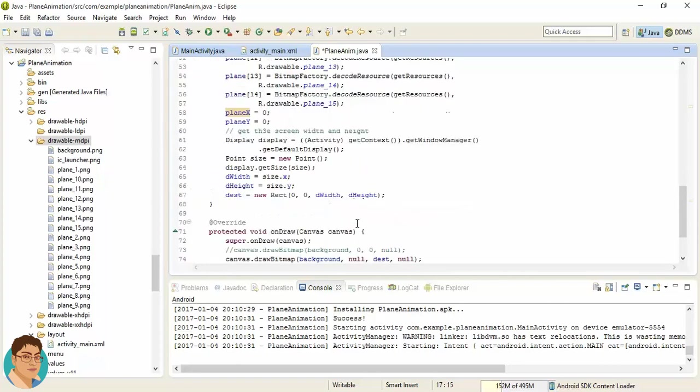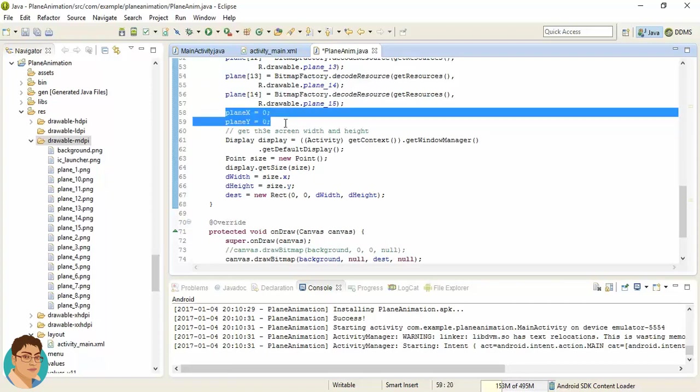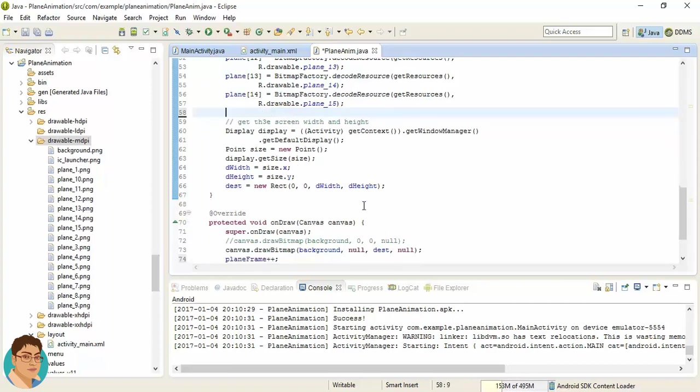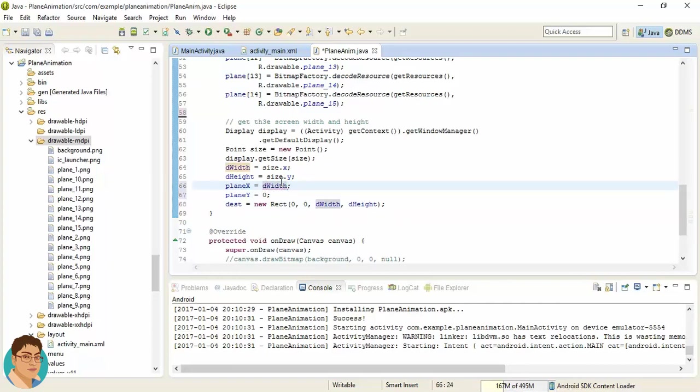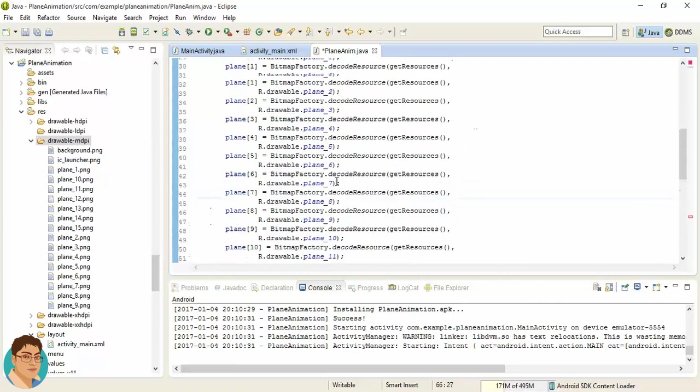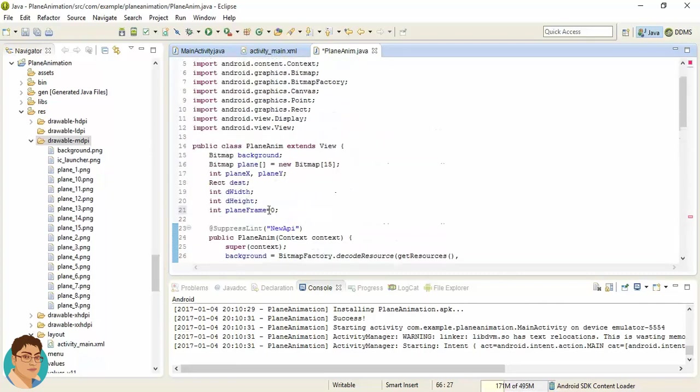So over here, let's just cut these two lines and paste over here. PlaneX should be the dWidth plus some random value. Now for random, let's create an object of Random.